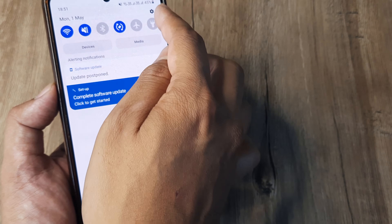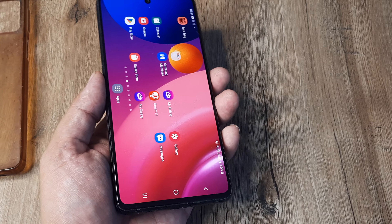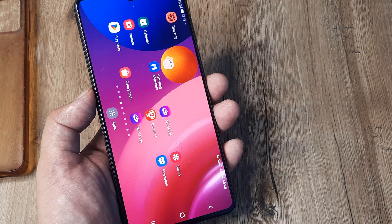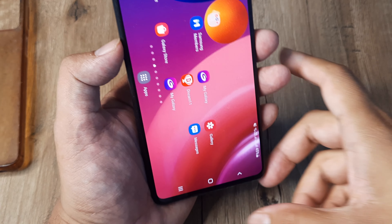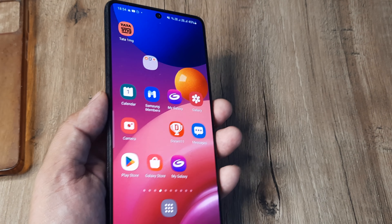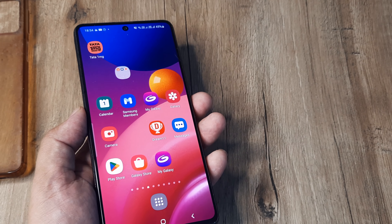Sometimes the phone case may be creating a problem, so remove the case and check whether the phone is rotating. Also, make sure you're not placing your fingers on the sides of the phone while testing, because the touchscreen is sensitive and fingers touching from the sides may interfere with the rotation. Do all of this and let me know whether your auto rotate is now working properly.